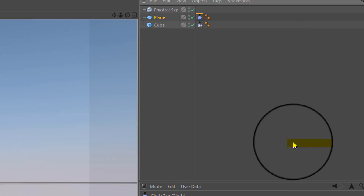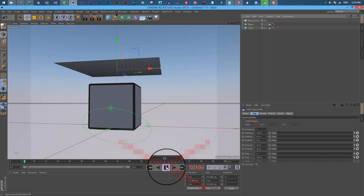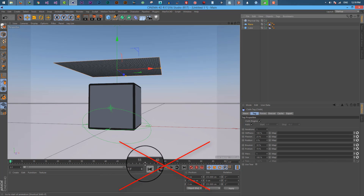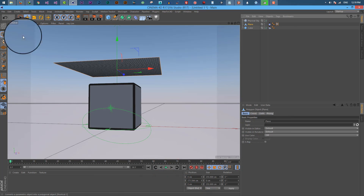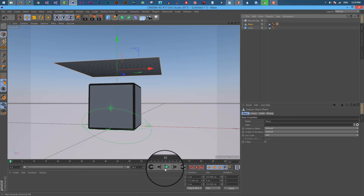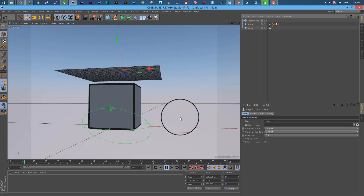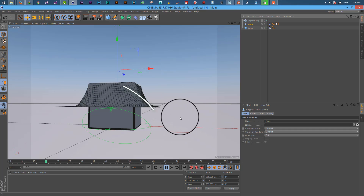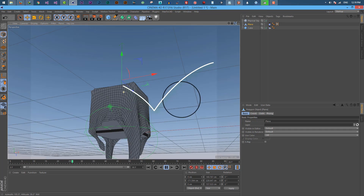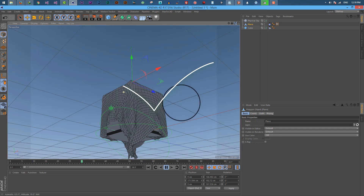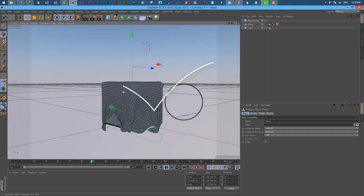Wait, don't play it yet. First we need our cloth object to be editable. We can return to change the thickness — but be careful, you can only do this one time. The only way to return is by pressing Ctrl Z.